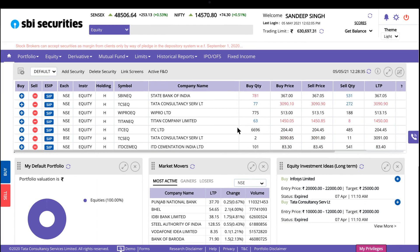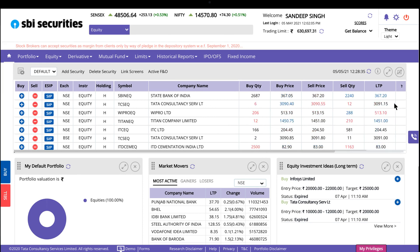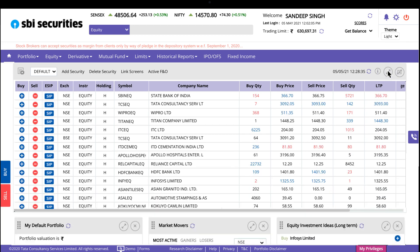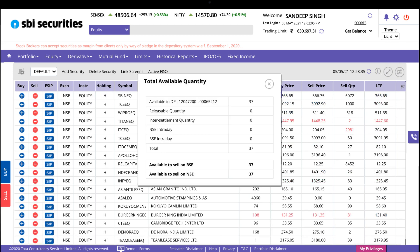As soon as you log in, you will be able to track your favorite stocks in an end-to-end watchlist and view their real-time movement, or simply expand the widget with a single click. You can also view your holdings here.